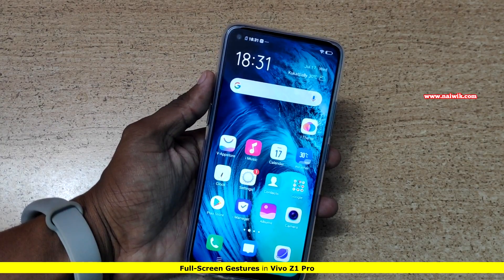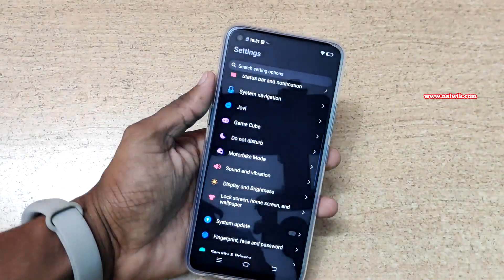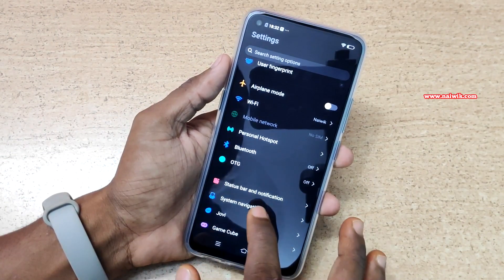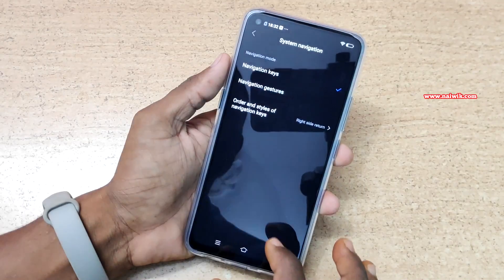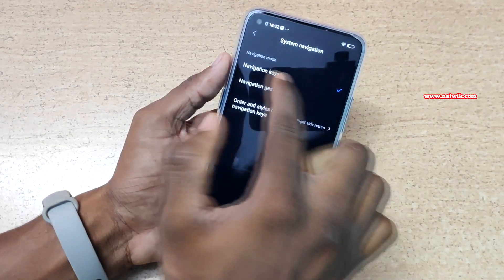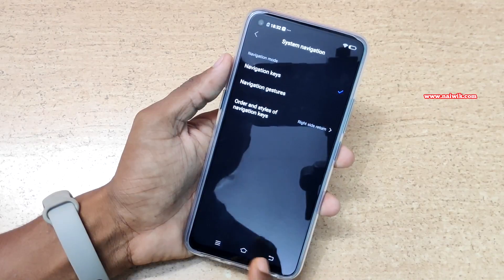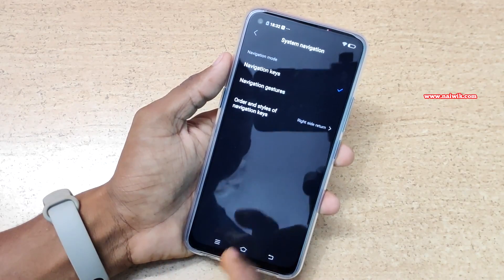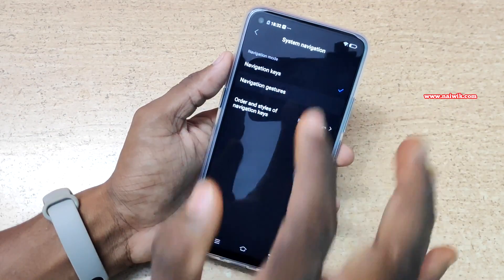To enable the full screen gestures, go to Settings. Under Settings, click on System Navigation. Under System Navigation, by default navigation keys are selected. Here you can see the navigation keys. If you want to enable full screen gestures, you have to select Navigation Gestures.